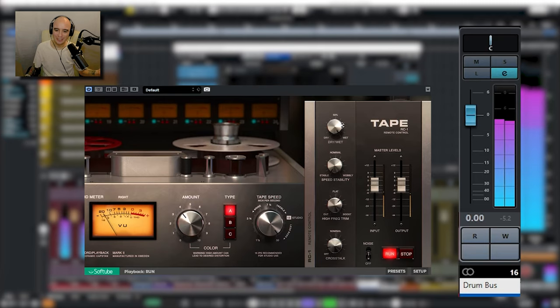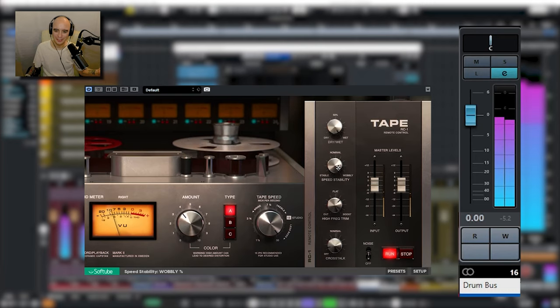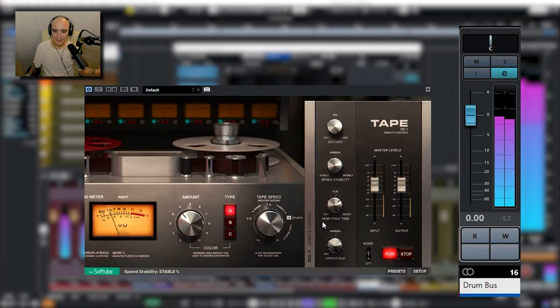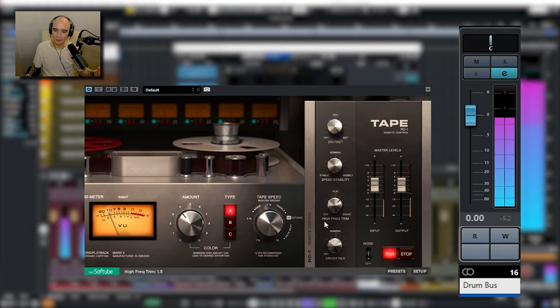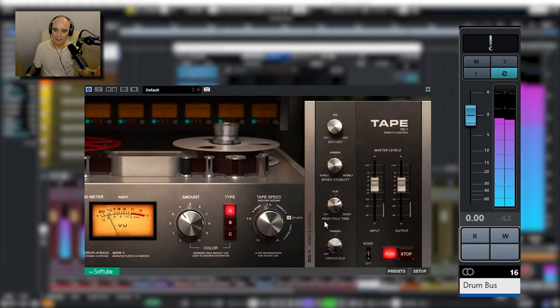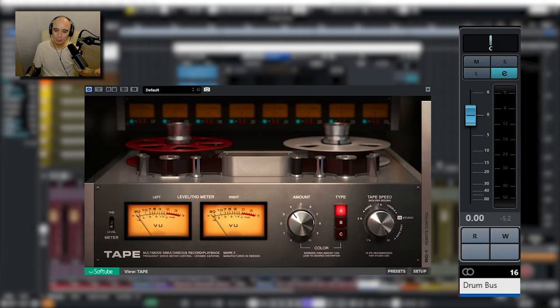We have dry wet, we have the speed stability which gives you a little bit of flutter. We've got a high frequency trim and we have tape crosstalk. Also noise on and off and master input and output. Again, not much more I can say about it.